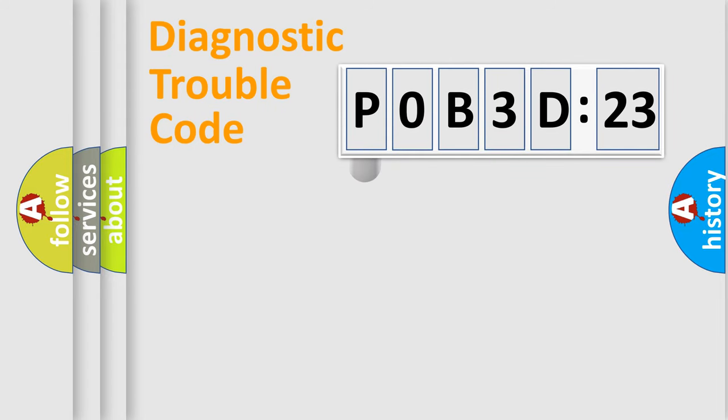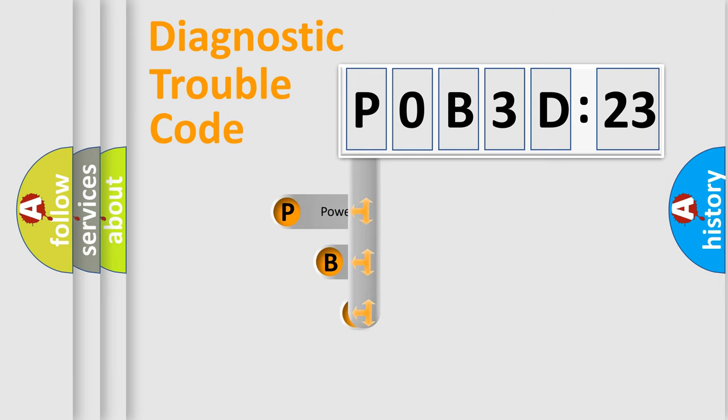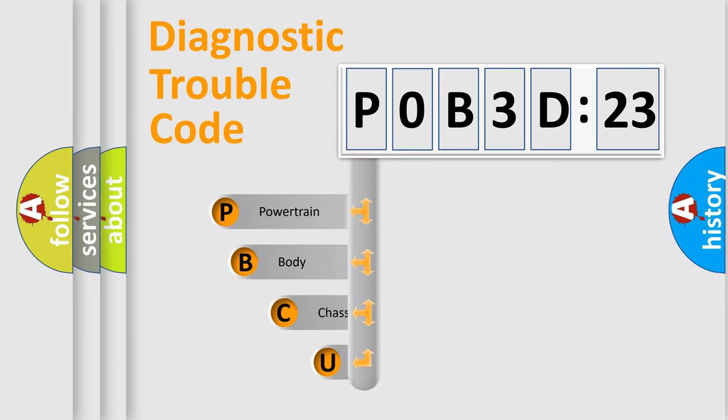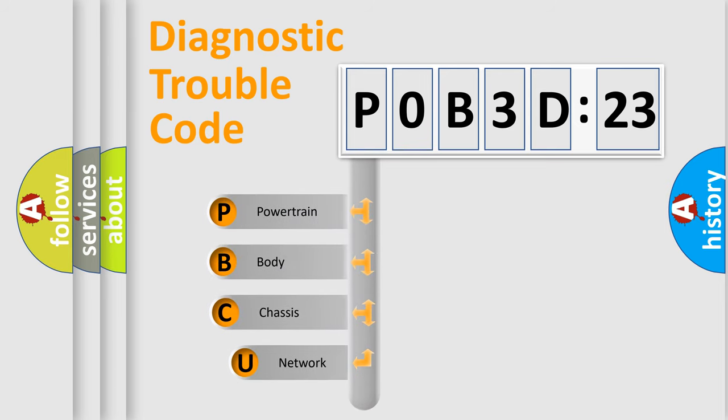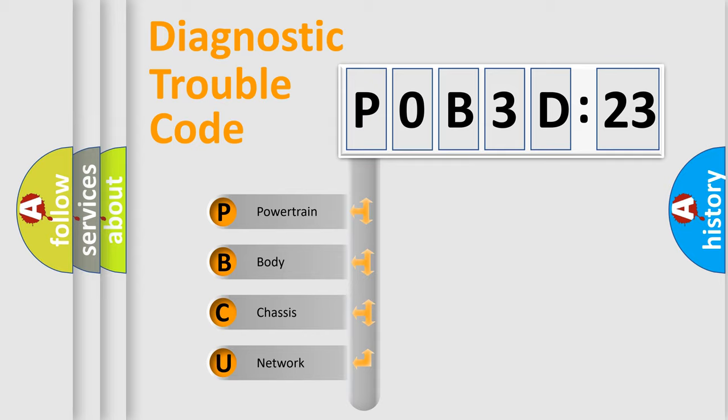First, let's look at the history of diagnostic fault code composition according to the OBD2 protocol, which is unified for all automakers since 2000. We divide the electric system of automobile into four basic units.